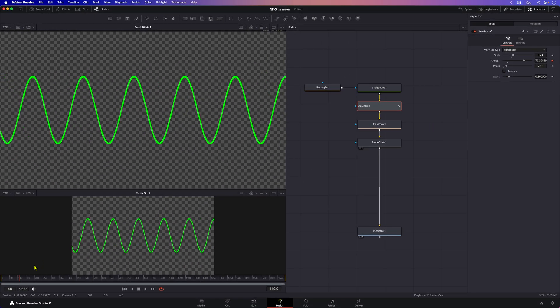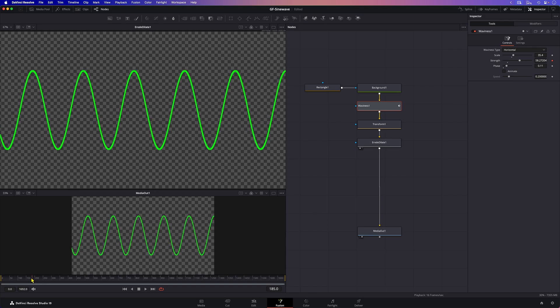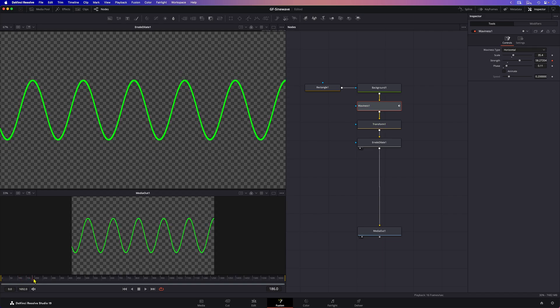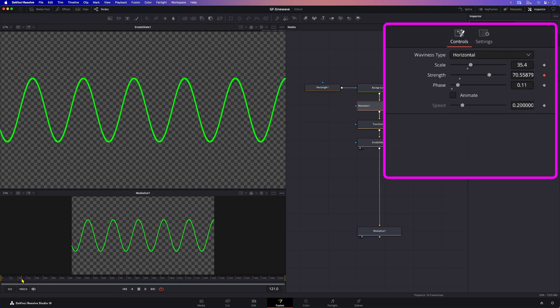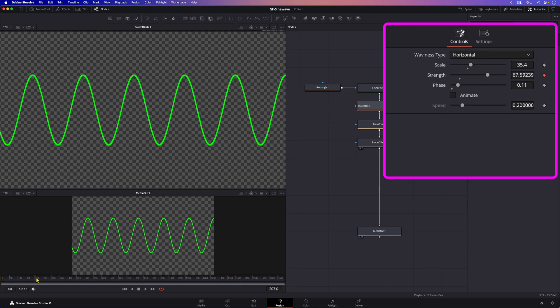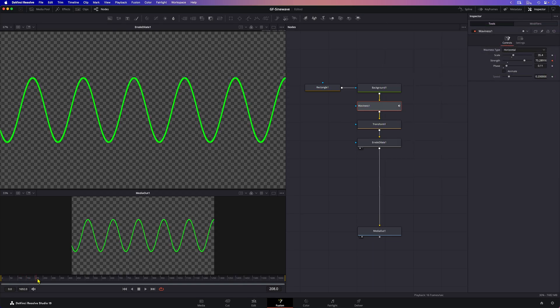If we scrub the timeline we can indeed see that the strength of the wave varies over time. When we take a look at the strength property we can also see that the value changes as we scrub the timeline. Pretty cool.